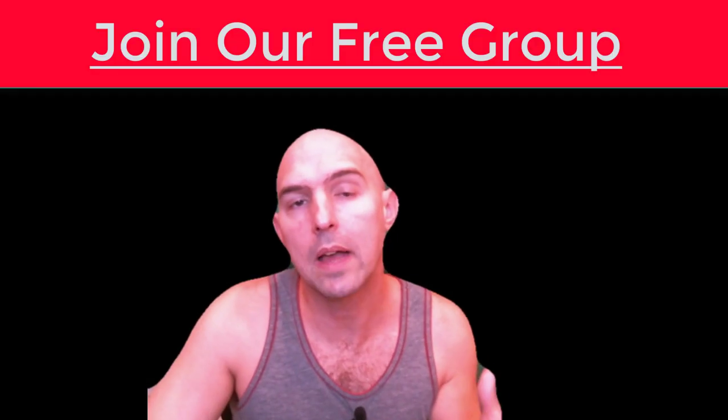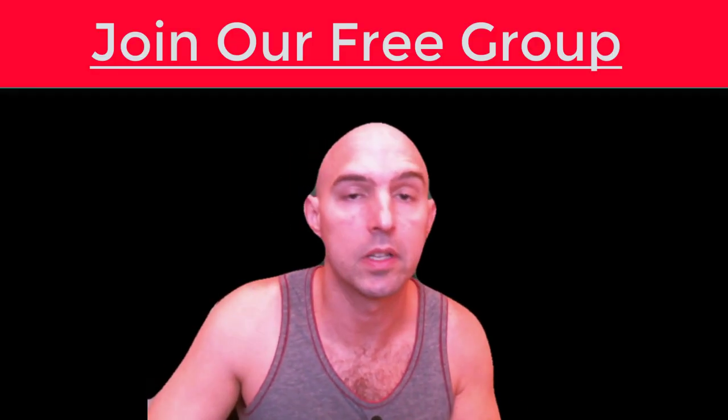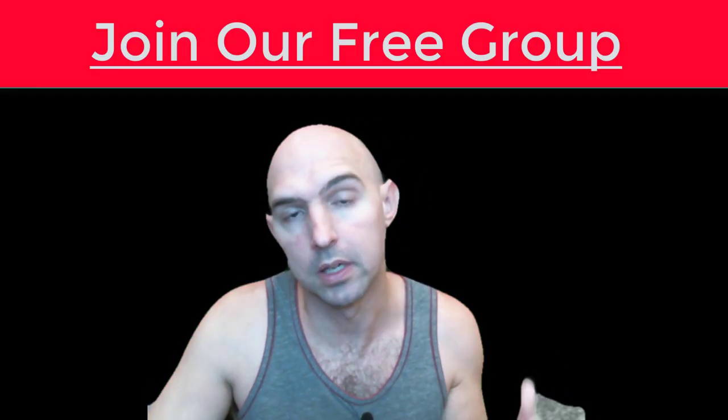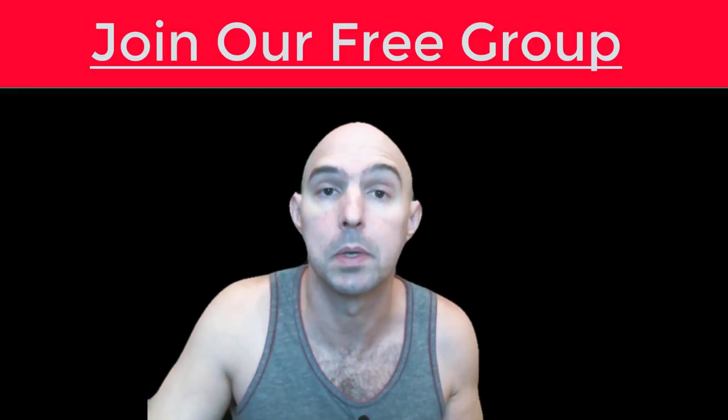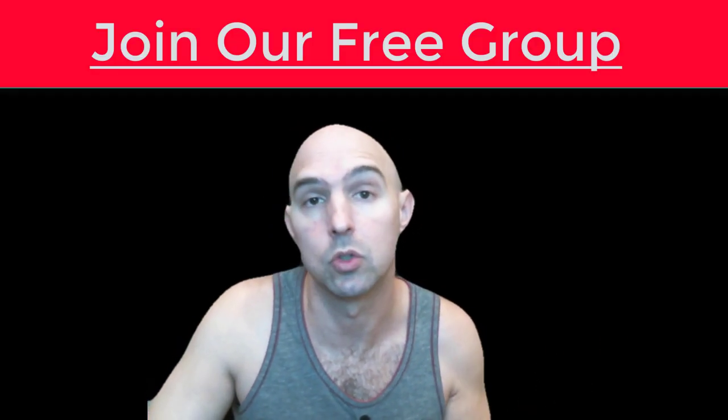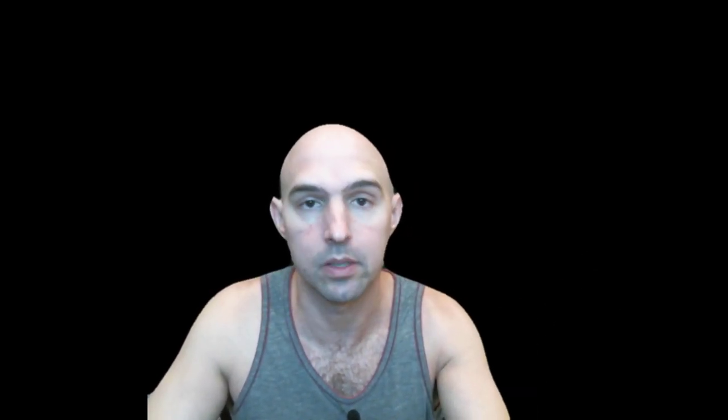We do have our cashflow community. It's a free group of just cool people who want to make money online. Definitely check it out in the description down below.